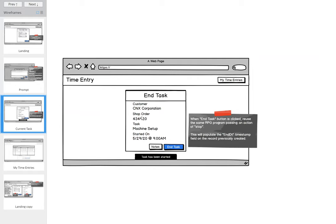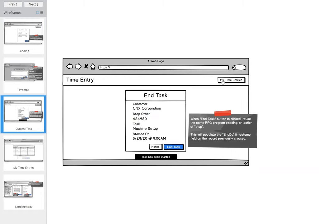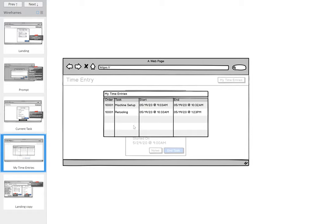We have an End Task button. When they click End Task we call that same RPG program passing an action of 'stop', which stamps the end time on the same time entry record. It's not a very sophisticated database for this example, but you get the point. We stamp the current time on the end date field and this takes us back to the beginning. There's also a My Time Entries button to view all their time entries.